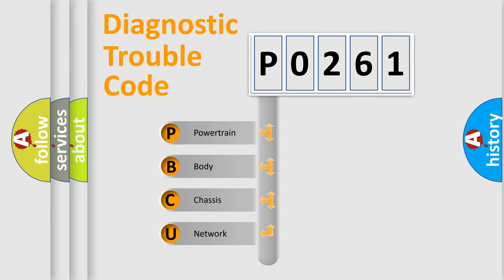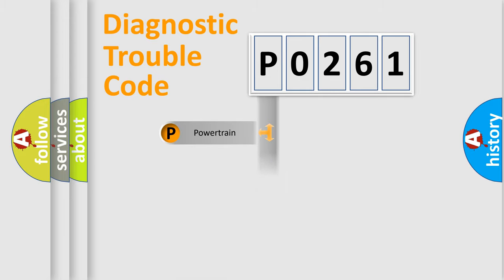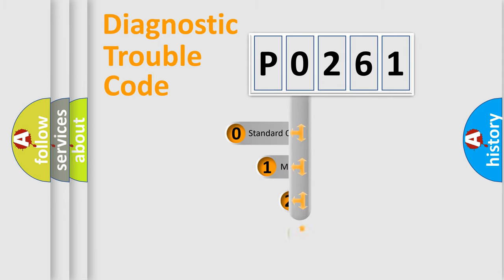We divide the electric system of automobile into four basic units: Powertrain, Body, Chassis, and Network. This distribution is defined in the first character code.